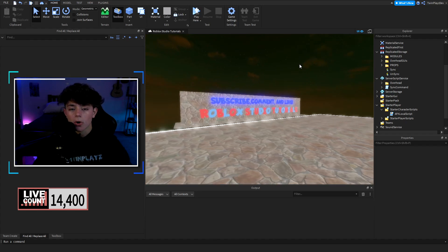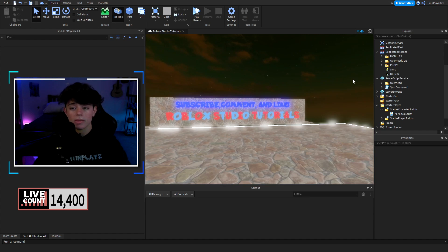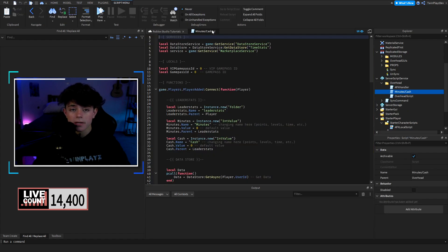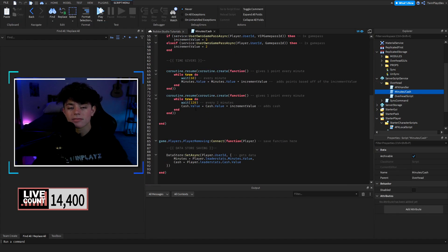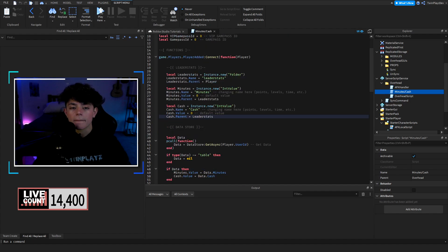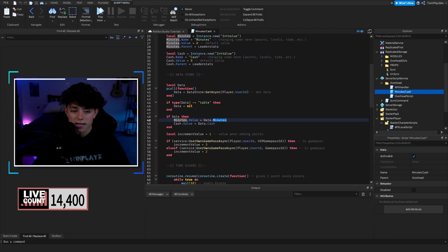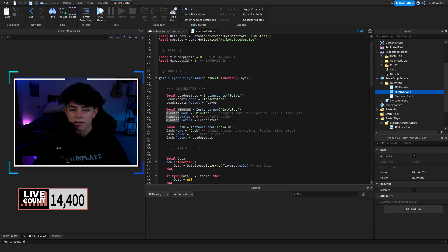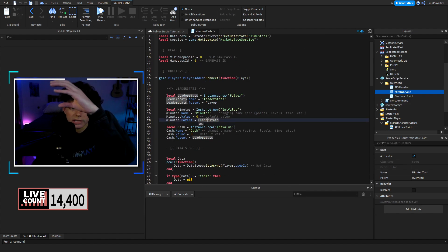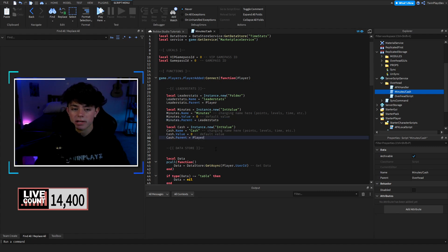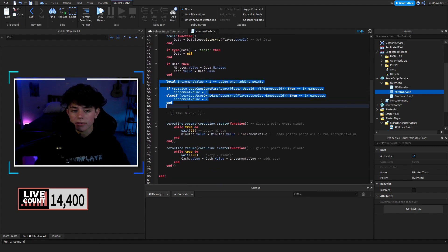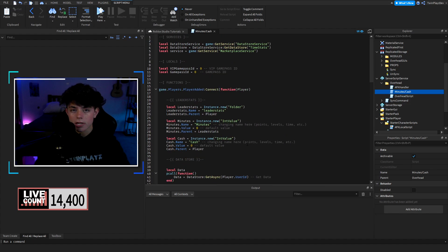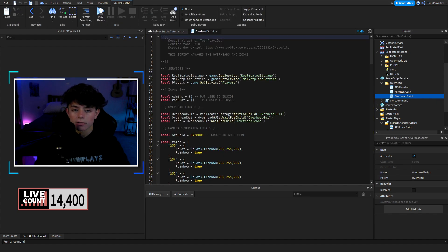This system uses data stores and GUIs. In the Vibe Kit we'll be doing DataStore2, not DataStore1 — this is DataStore1 though. If you already have the minutes and cache script, feel free to delete it; you don't need it. For those new to the channel, the minutes and cache script basically manages giving players cache and minutes. You can change the name here, update the data values, show it in the leaderboard via leader stats, or set it to the player. Game pass IDs are for 2x or 3x increment values.